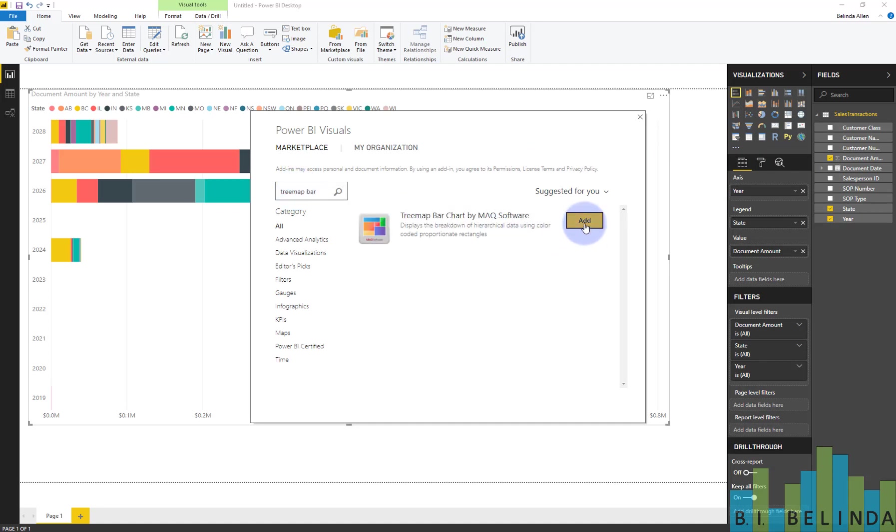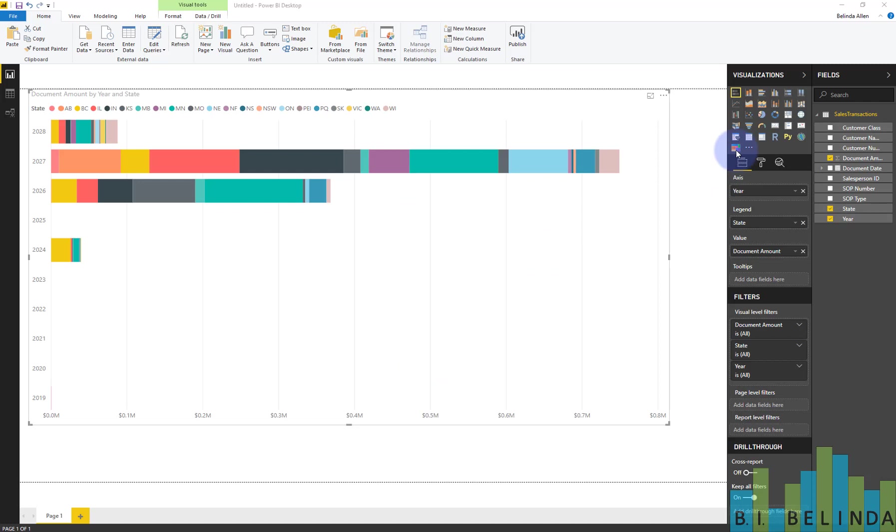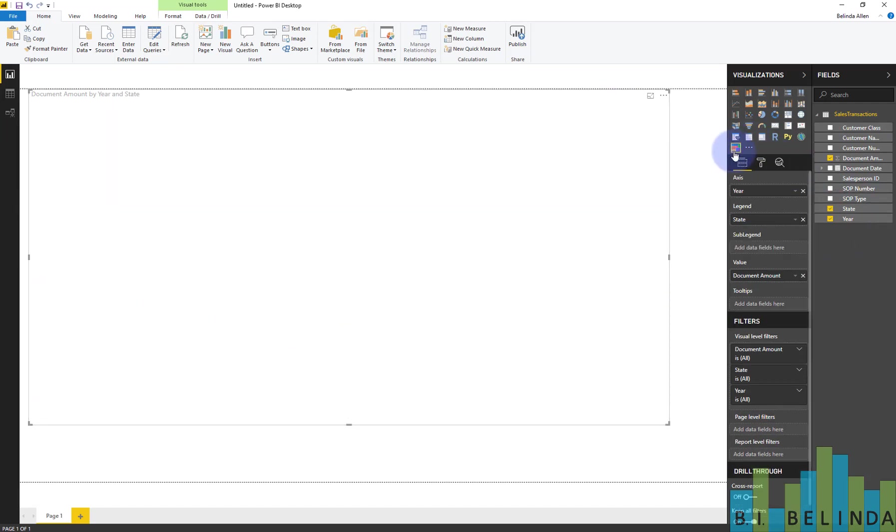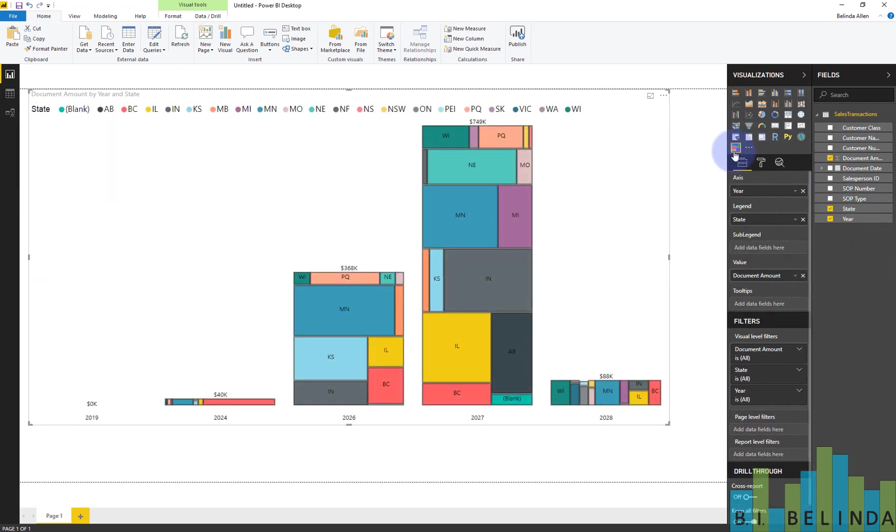And I'm going to go ahead and just add it into this Power BI desktop file. And with the handlebars around this visual, I'm going to change it to this particular one.